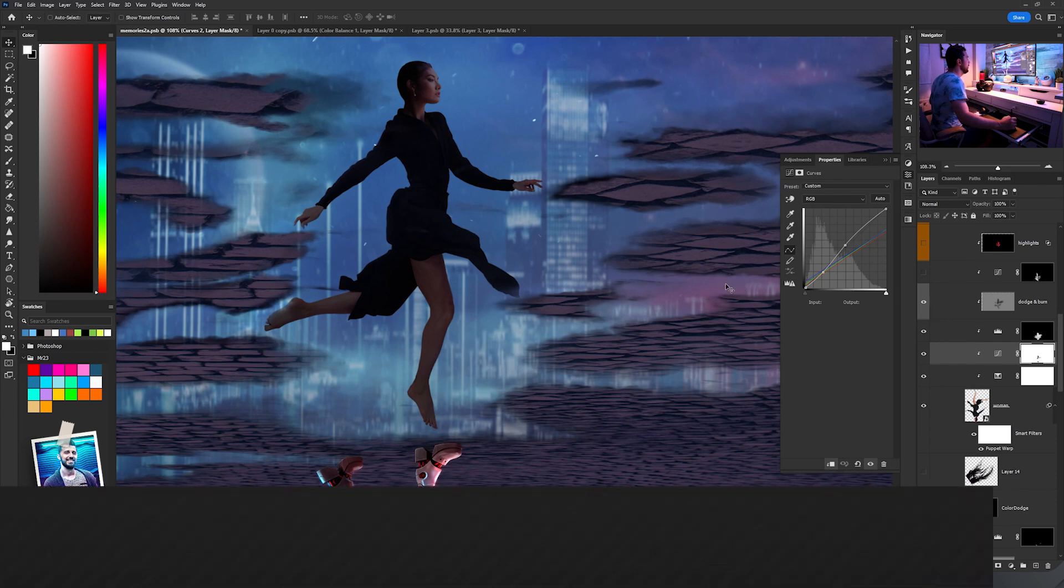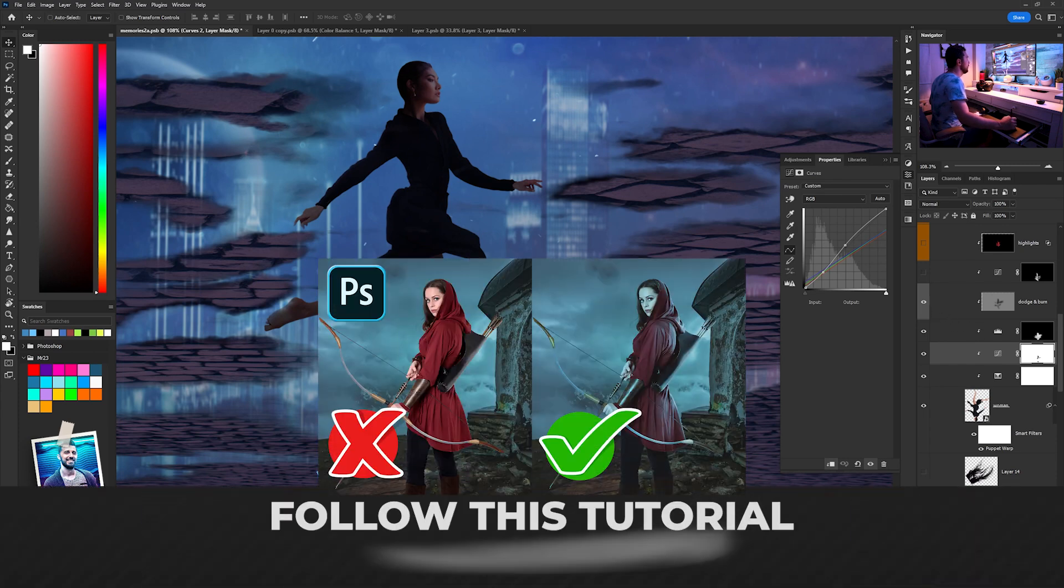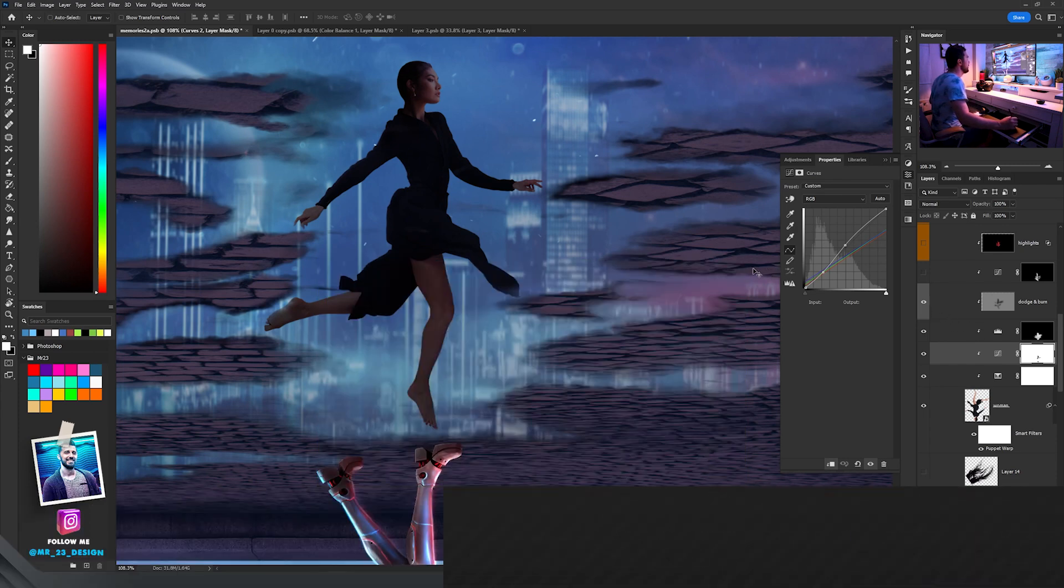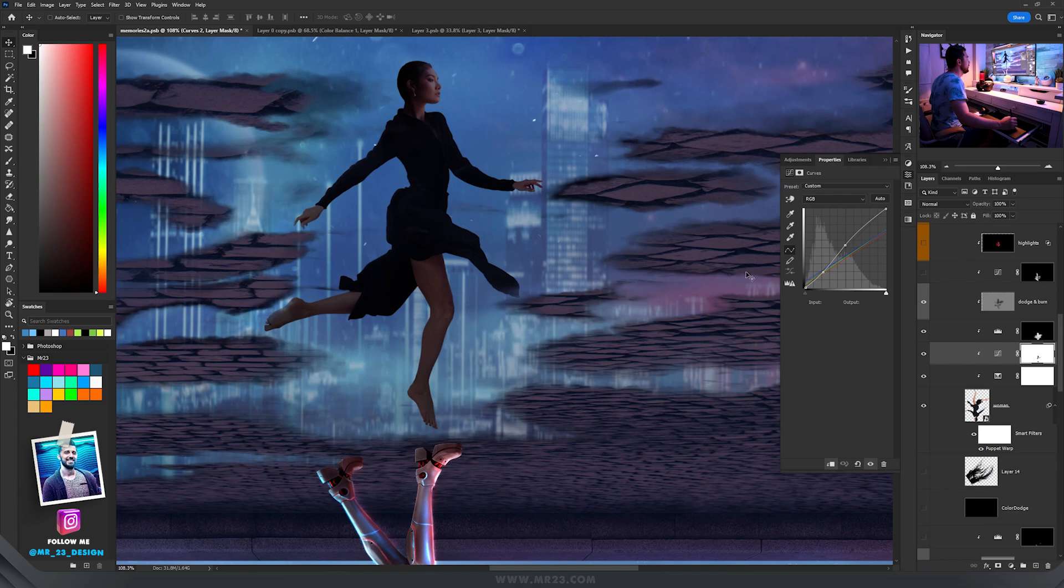I have a tutorial where I explain how to blend a subject with the background using curves. You should watch it and learn that technique, it's really easy.